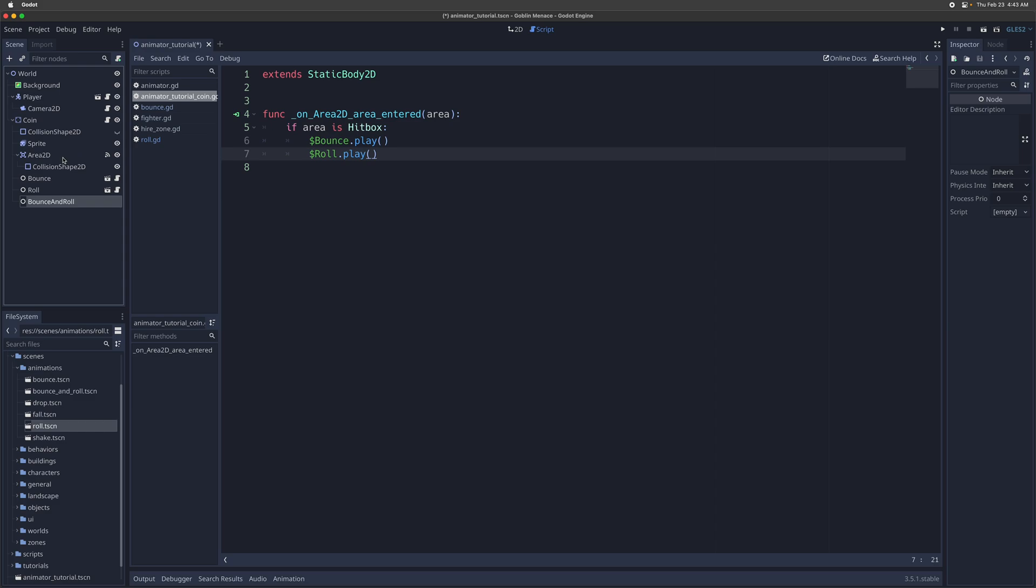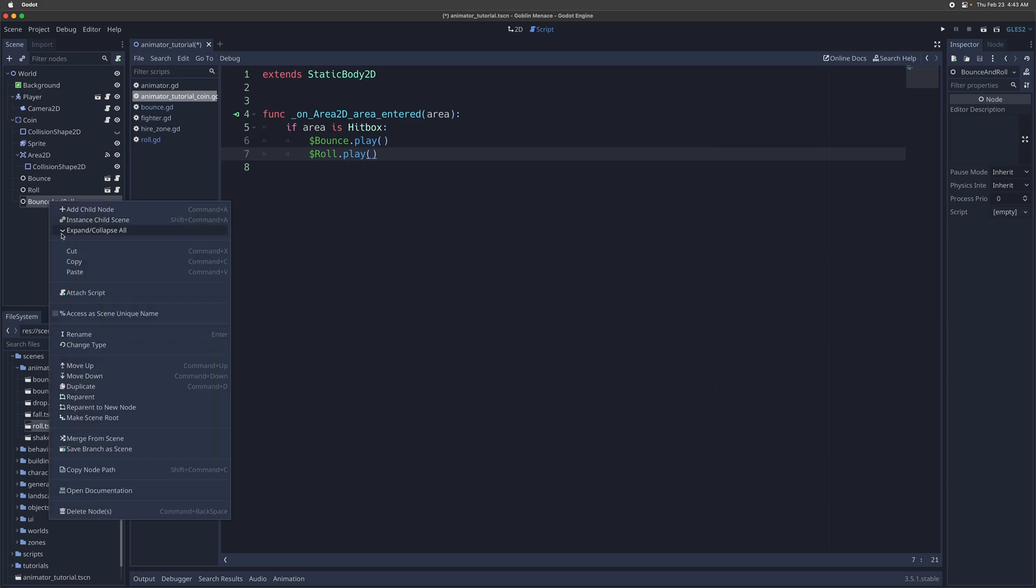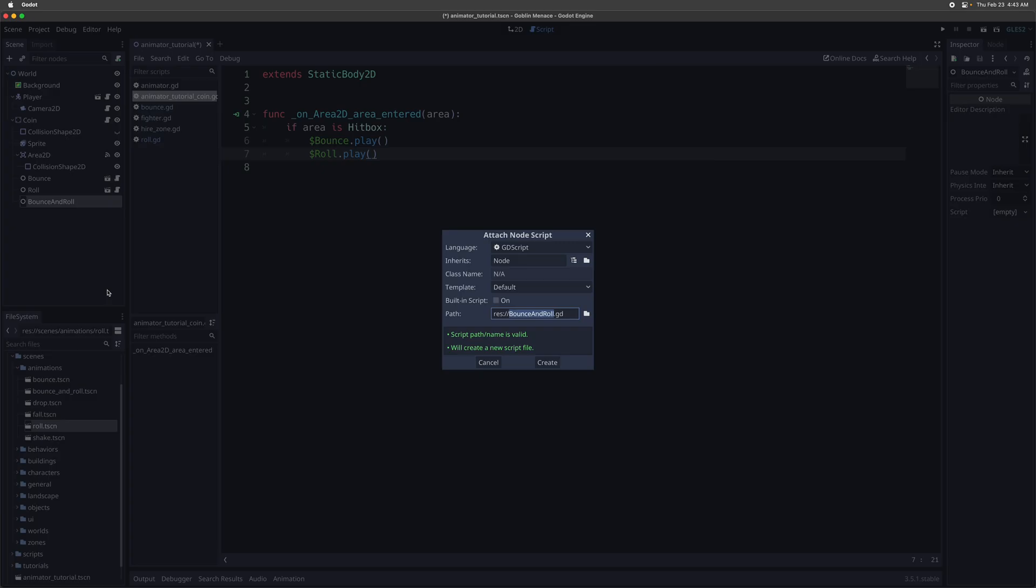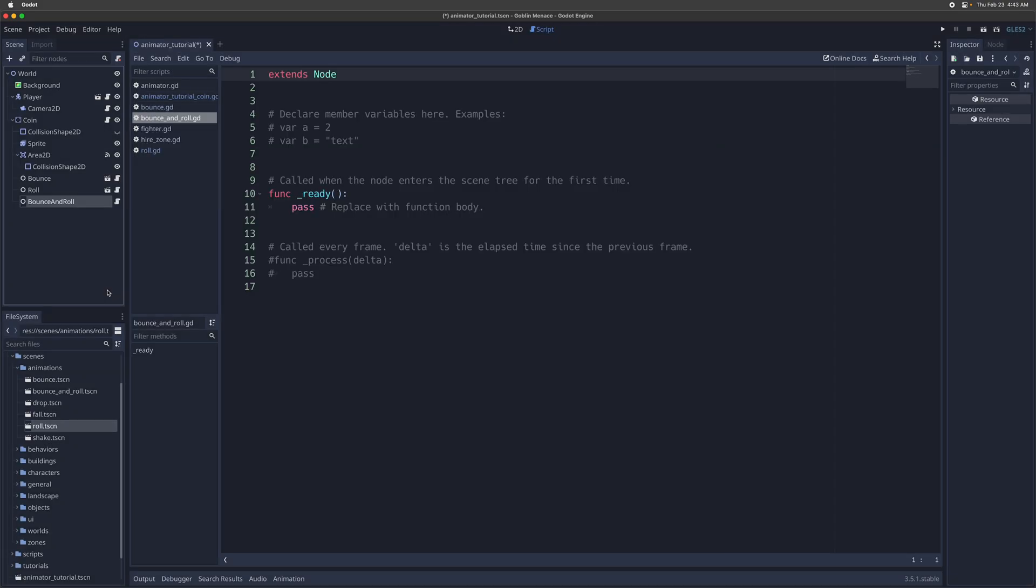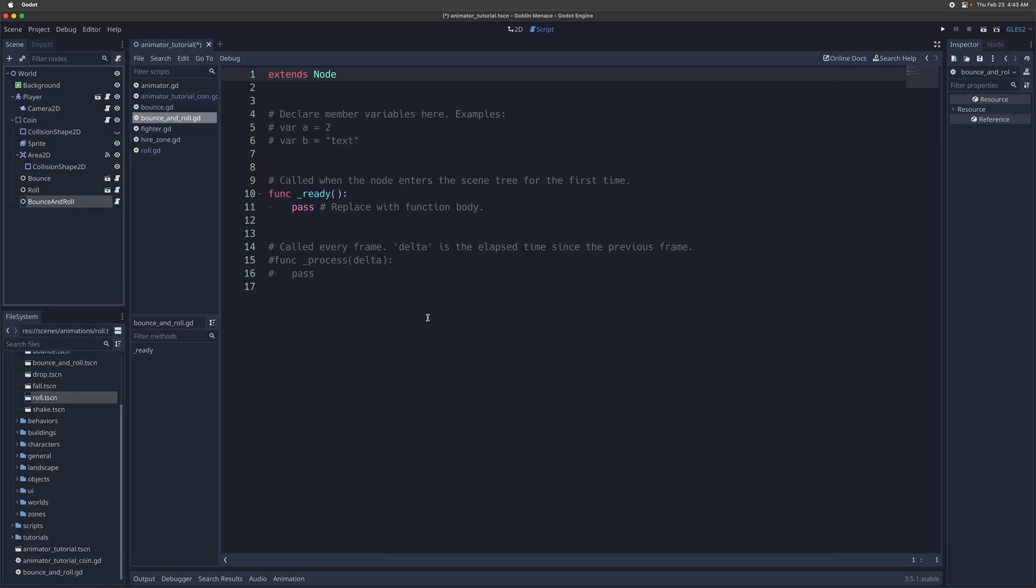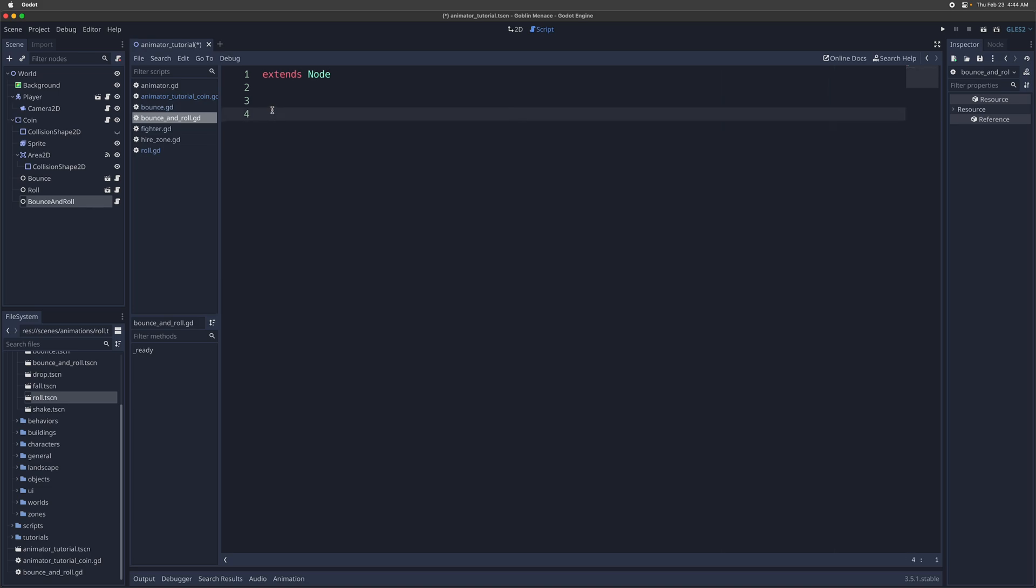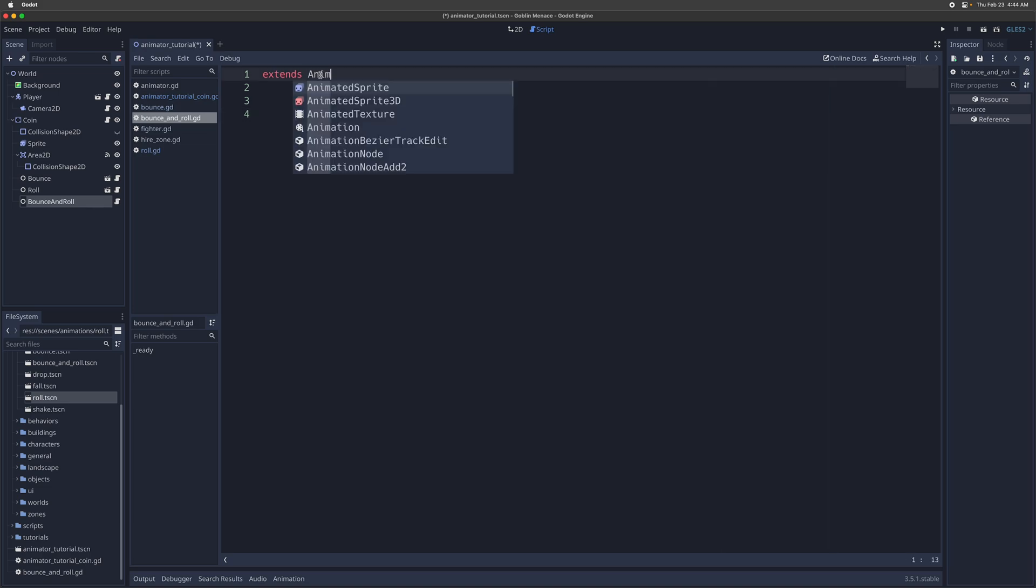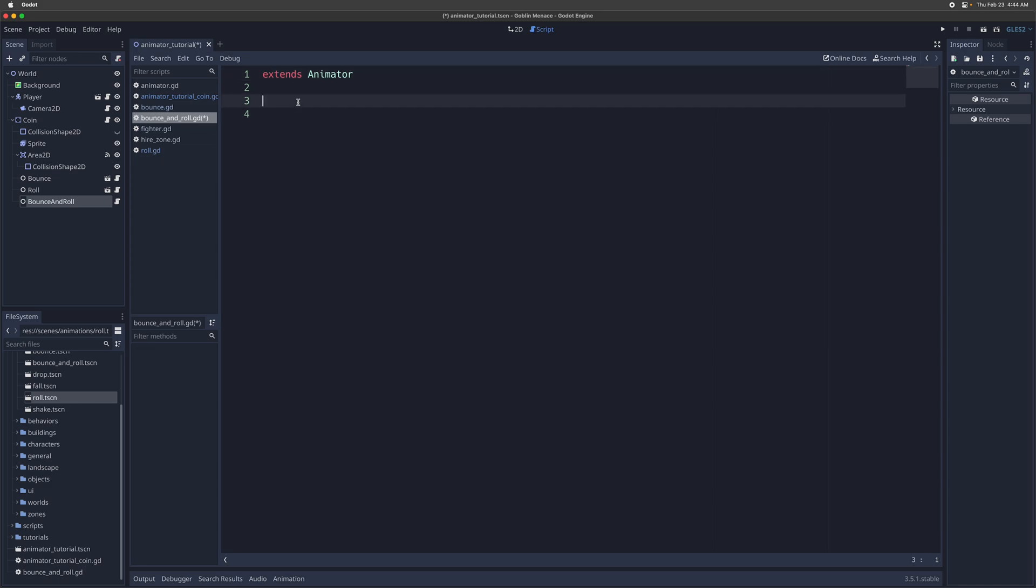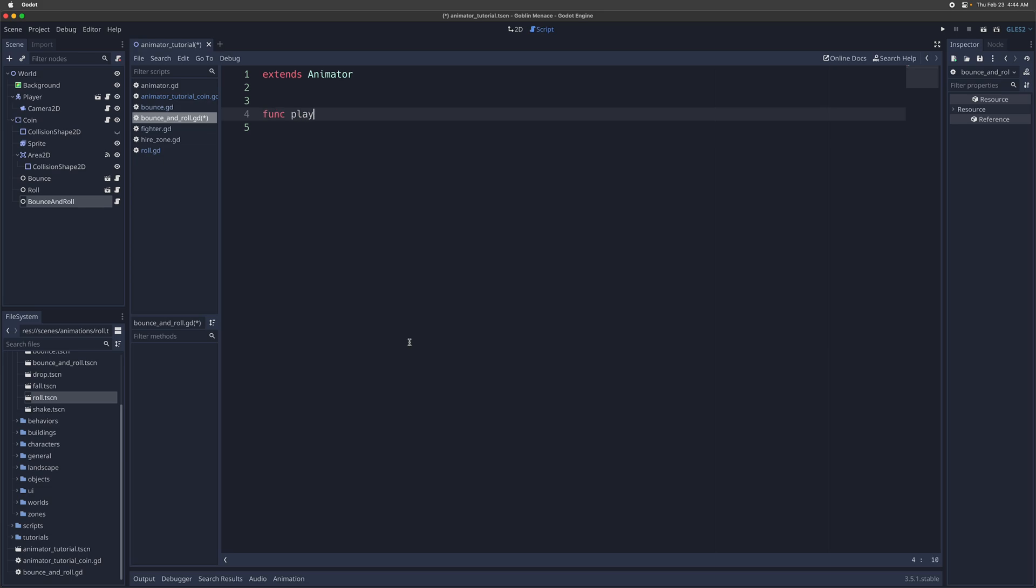And then we're going to give it a script, call it bounce and roll script. So that's down here. And then we're going to have it extend the animator class. I'm going to just kind of show you how this works before I dive into the code in more detail. But all you need to do is to have it extend the animator class, which we'll go over and then override the play function, the play behavior.